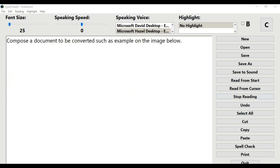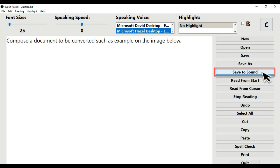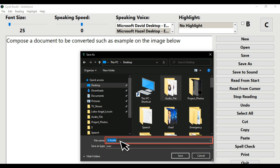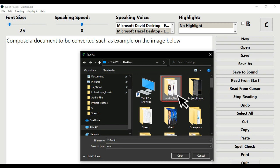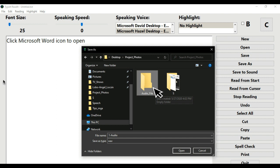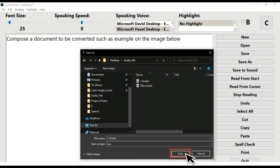Step 12: To create a second audio file for my second image, I type in: 'Compose a document to be converted, such as example on the image below.' Click Save to Sound button. I name it as Two Dash Audio as the file name. Double-click the Audio folder to put this file inside. Click the Save button.